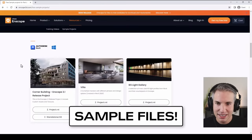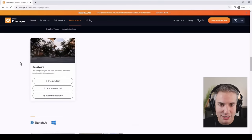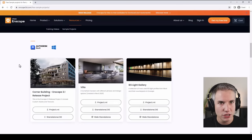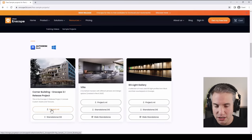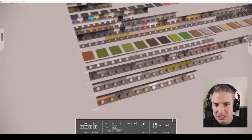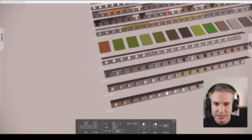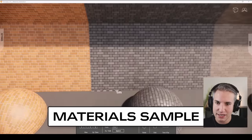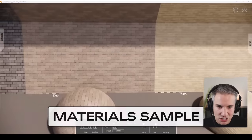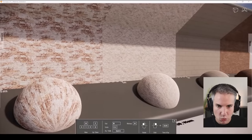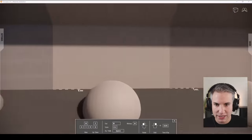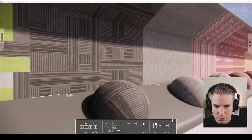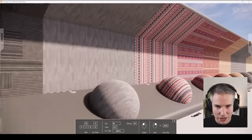If you Google 'sample Enscape,' you can see multiple sample files that give you a preview of what Enscape can do. You have a list of materials and a sample Revit project — you can download either the standalone .exe file or the Revit project itself. This is the material sample, and it's pretty helpful if you want an overview of all the materials available in the Enscape library, including carpets, bricks, and perforated metals.